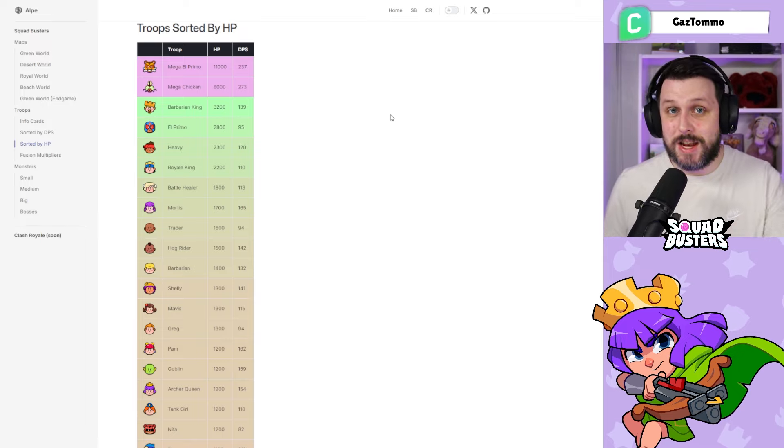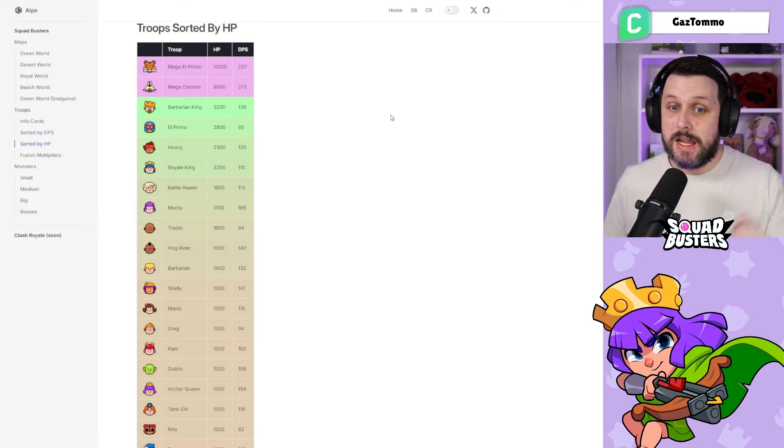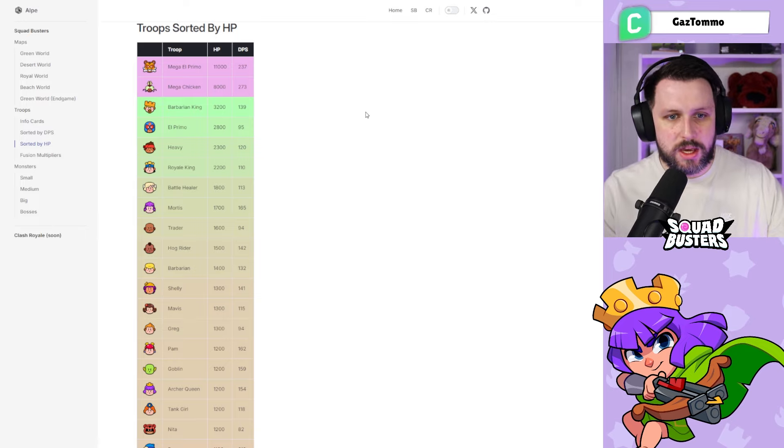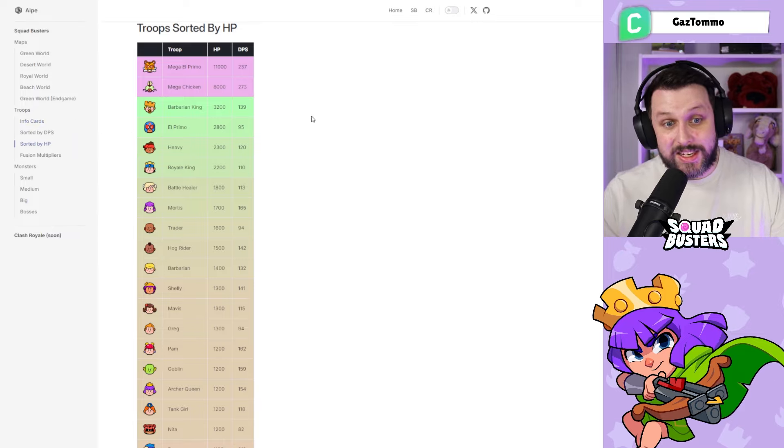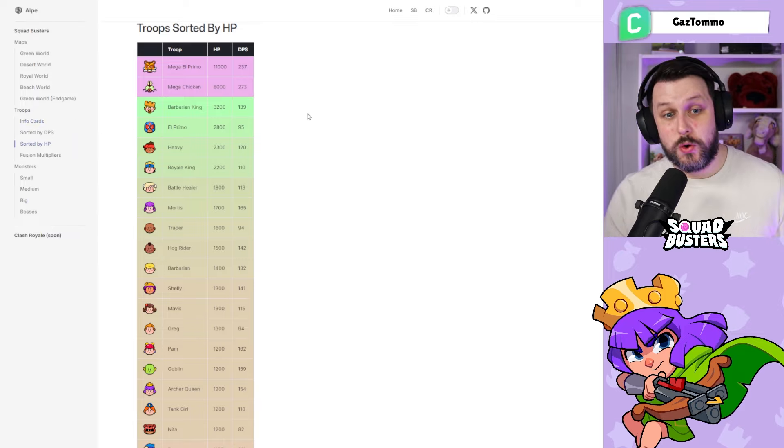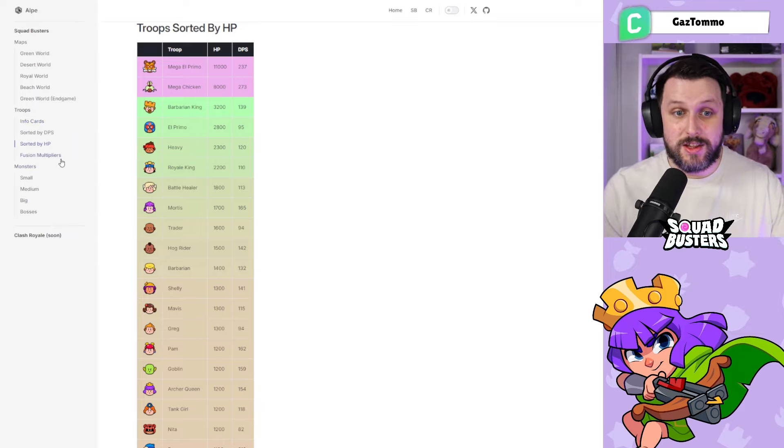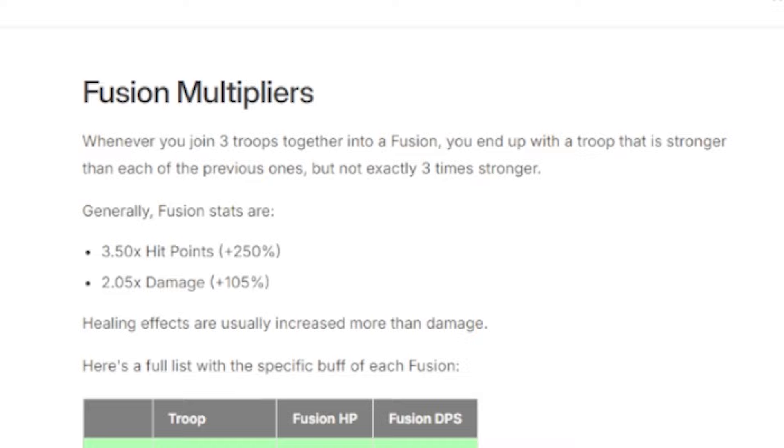Have you guys found a mega unit inside the game yet? If you have, let me know in the comment section below. Let me know if you won that match with the mega unit or if you actually got busted—interesting to know. Finally, moving on to the golden gem inside of this video, which is the fusion multipliers.